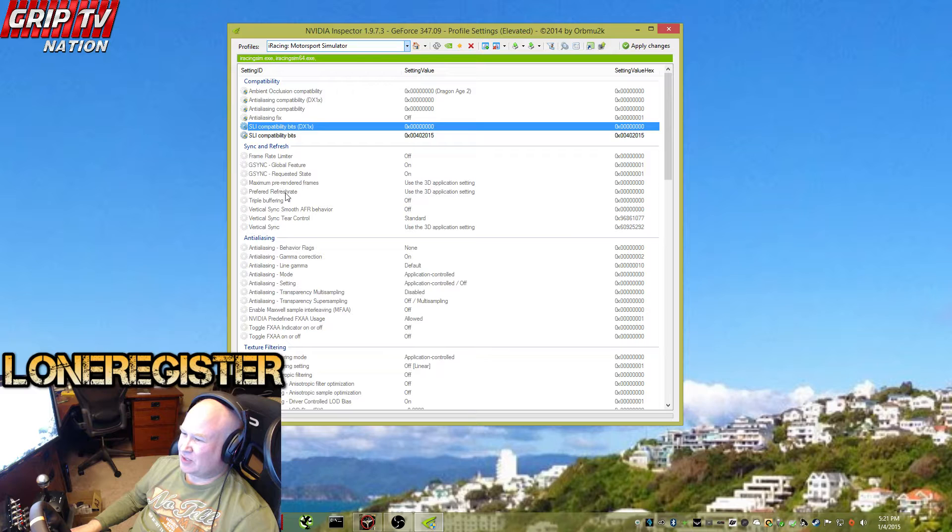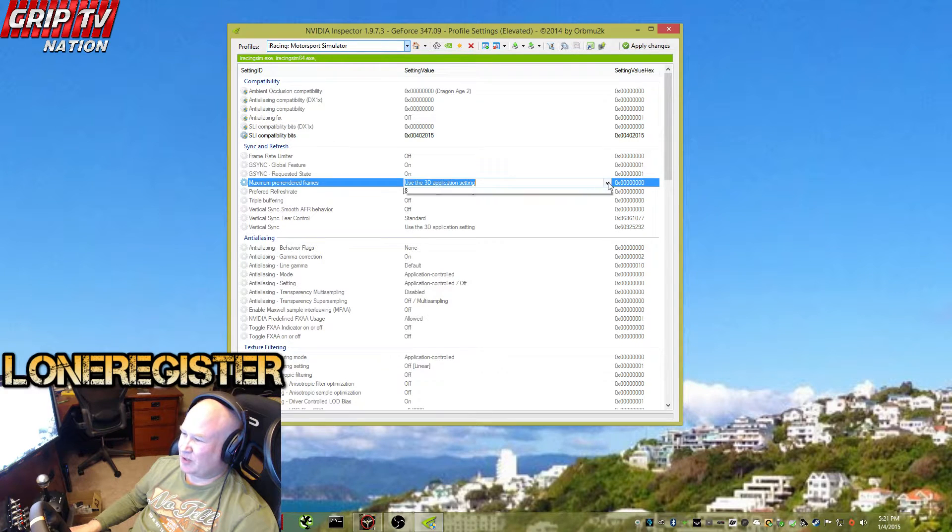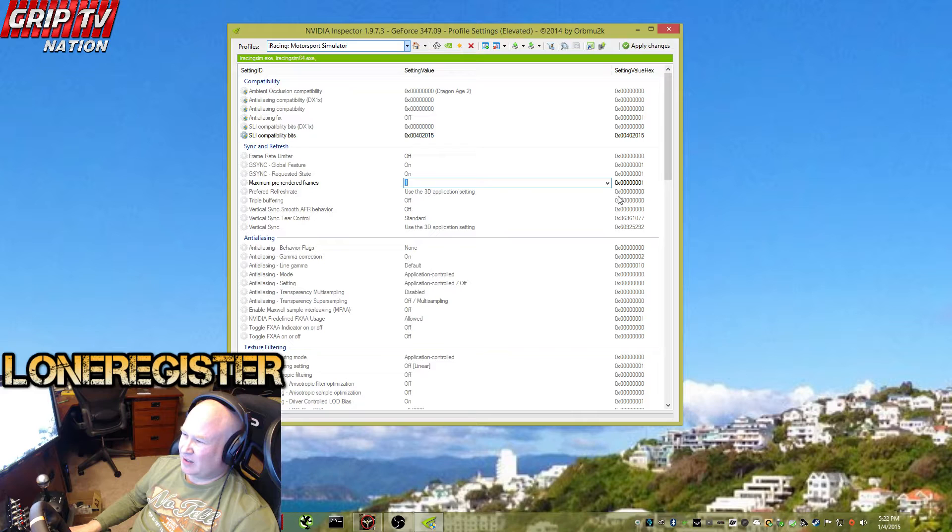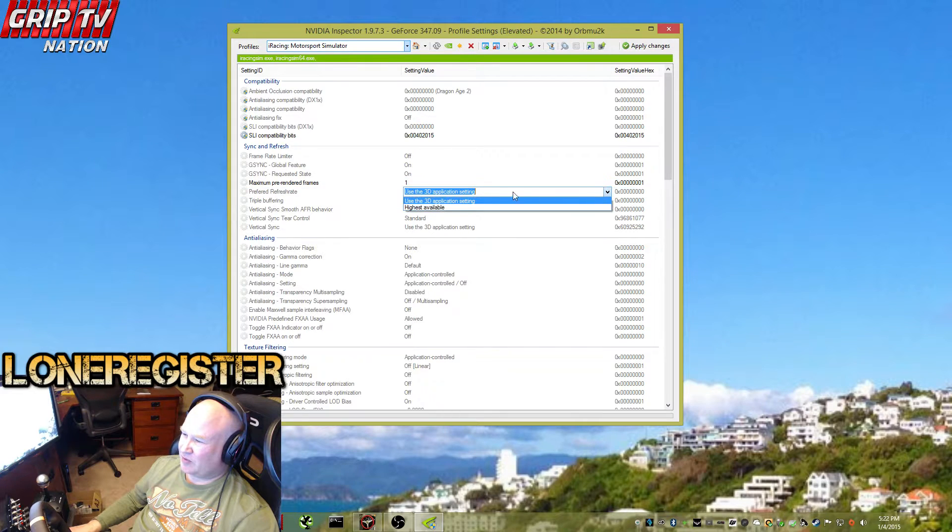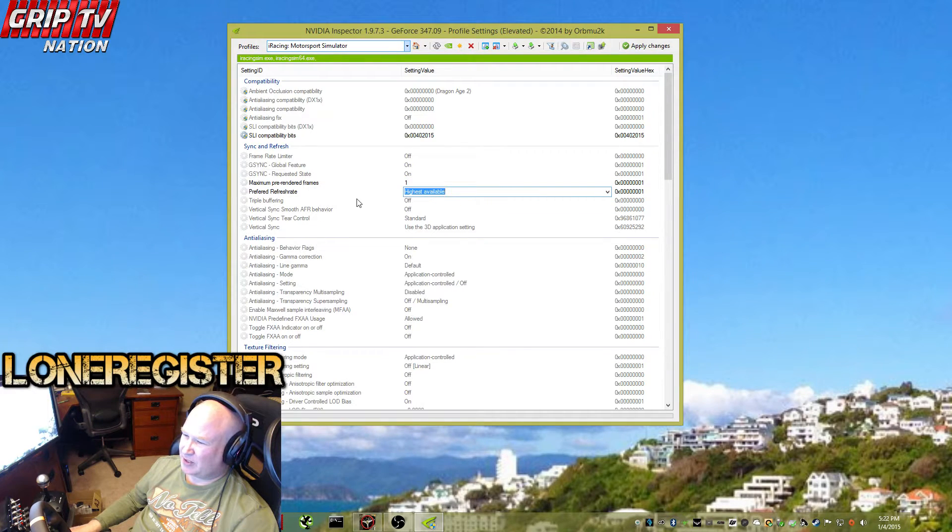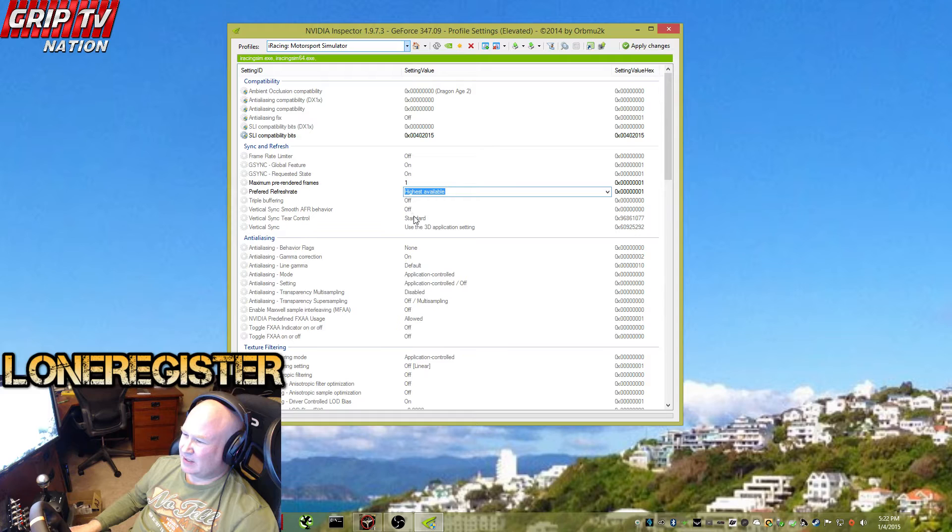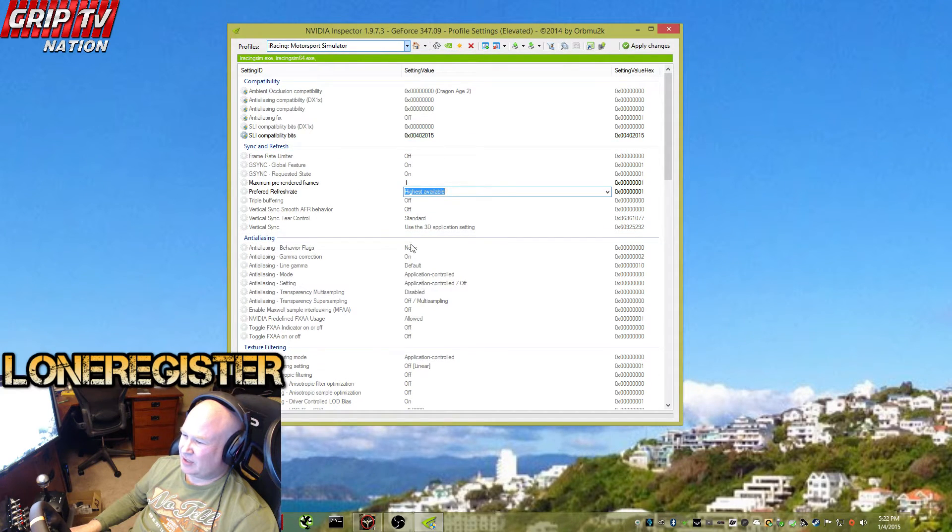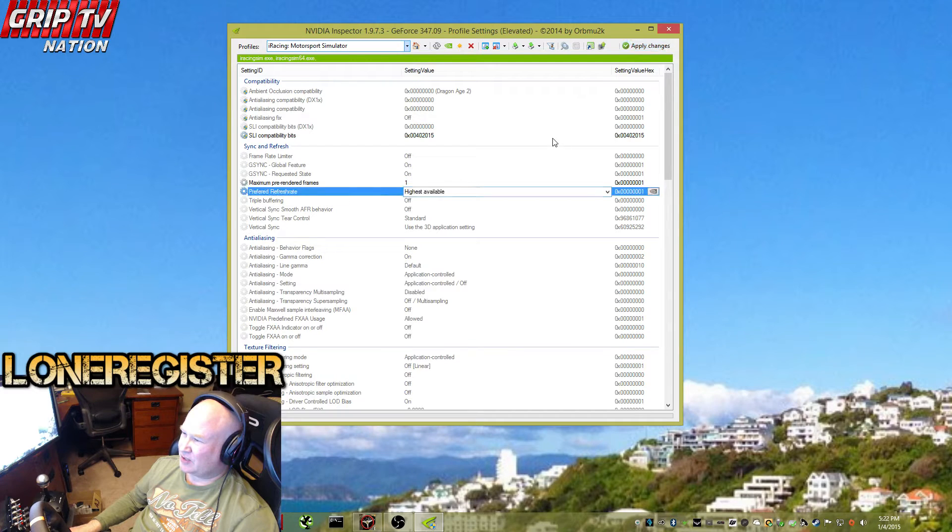We're also going to set pre-rendered frames to one, and we're going to prefer highest available for the refresh rate. That should do it. We're going to apply those changes, and there you go.